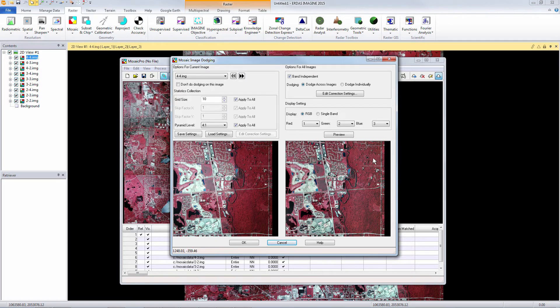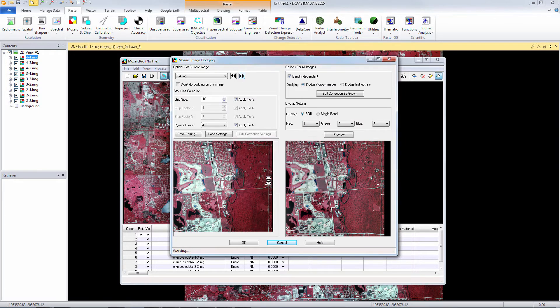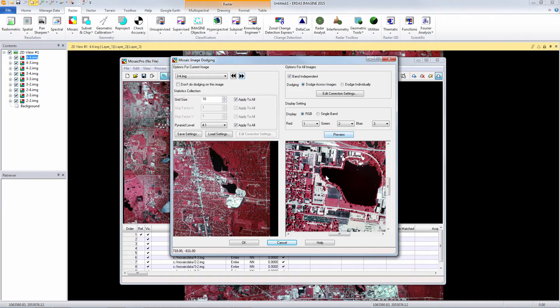The hot spot in the center and the dark edges have been removed nicely and if we wanted to we could preview each image in our project but it's not required.